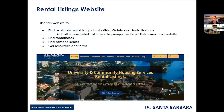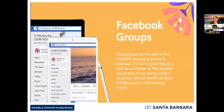Students often ask where they can post a sublease or find someone to sublet. We have our rental listings website with a sublease tab — you log in with your UCSB net ID and can post your sublease or look for one. There are also two Facebook groups I monitor: 'IV Housing for UCSB Students' and 'UCSB Housing.' I'm one of many admins on those and check them a couple times daily — it's a great way for students to connect.